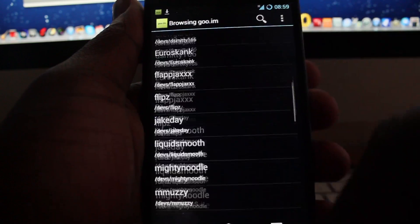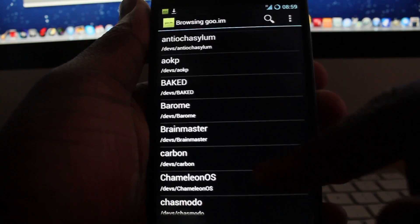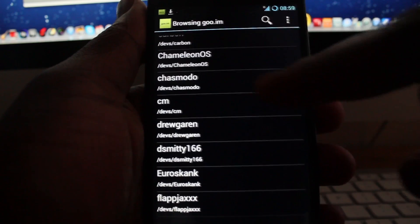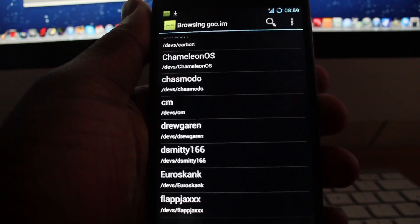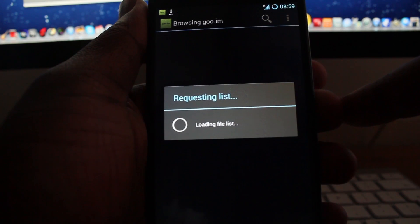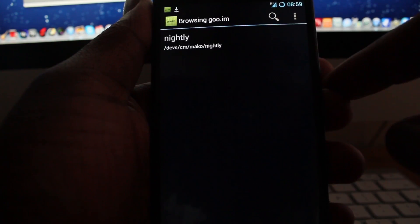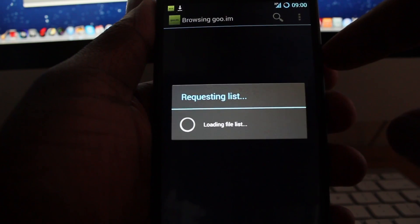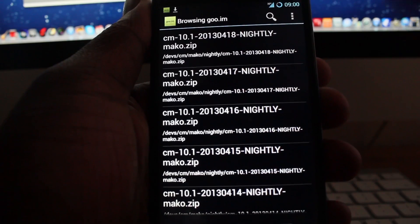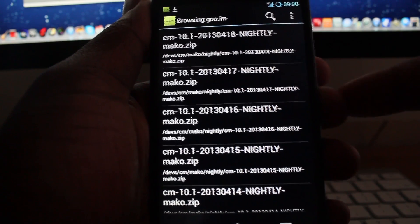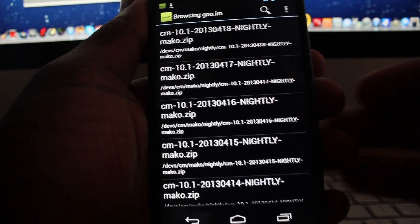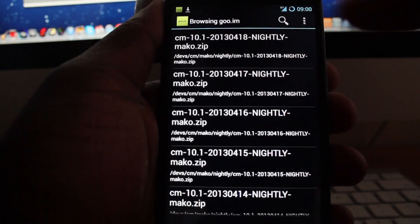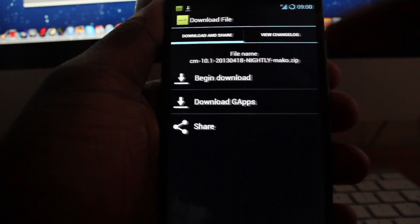So all you need to do now is choose the ROM that you want. For example, say if I want CyanogenMod, I'll just click on it, click on it again for nightly, and then it will give you the list of nightly versions. So you click on 10.1, the first one that's at the top.